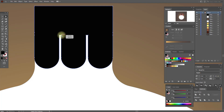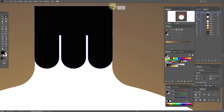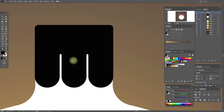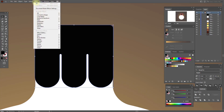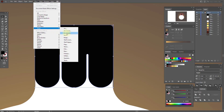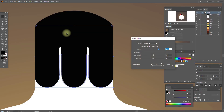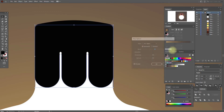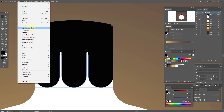Round these anchor points, and round these anchor points as well. Do the same here and the same here. Select these anchor points and make it like this. Now select this shape — Effect, Warp, Arc Upper — and here we need 17. Then Object, Expand Appearance.